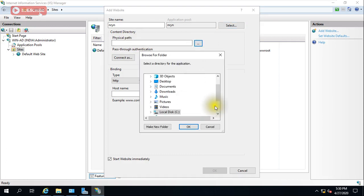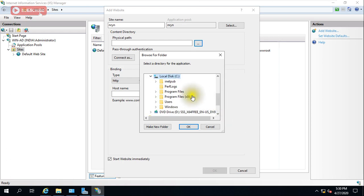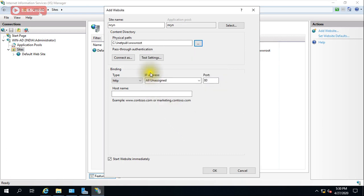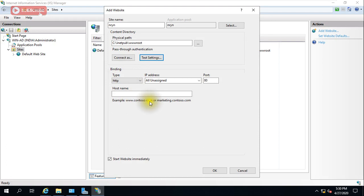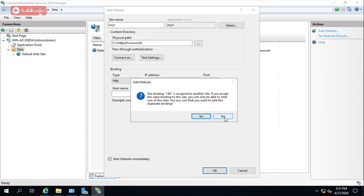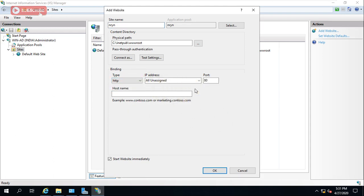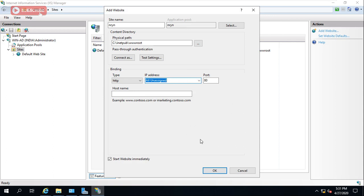Now map it to the physical path — this is very important. The physical path should be accessible. Navigate to the drive and select the folder for your site. You can check 'Pass Through Authentication' — click it and the authentication is successful. These are the other options; I will cover all of them in coming videos. Click OK.